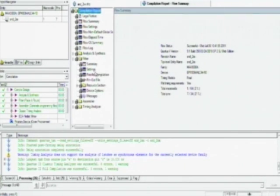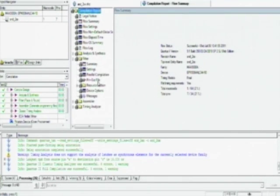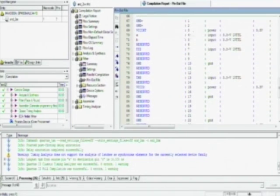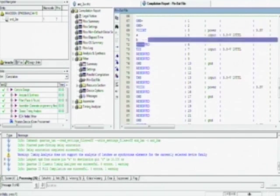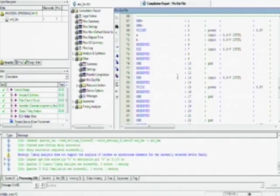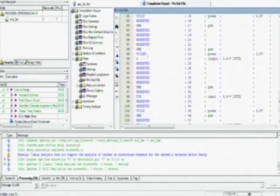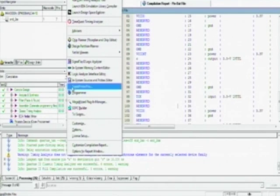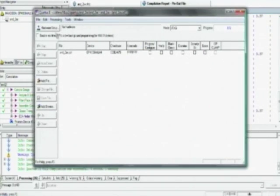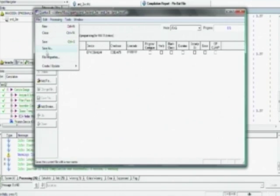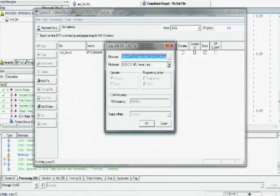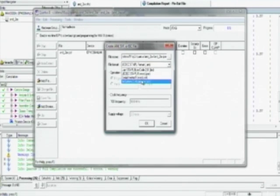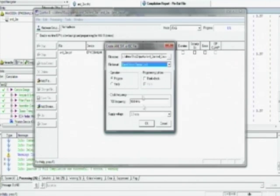Now just go to the pinout file again and verify whether the pin assignments have been made as per your requirement or not. Now you can generate the final programming file by going to the programmer option or select the serial vector format for the output file.